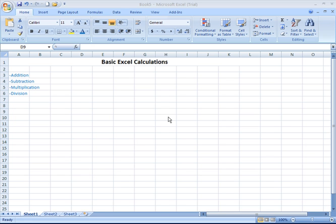Here in this topic of basic Excel calculations, we're going to cover how to add, how to subtract, how to multiply, and how to divide by using a manual formula entry.